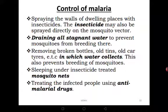Drain all stagnant water to prevent mosquitoes from breeding — they breed in water that is not flowing. Remove broken bottles, old tins, and old car tires in which water may collect, as this prevents the breeding of mosquitoes. Even a small bottle or an old tire collecting water at home is enough to breed very many mosquitoes that can disturb you for many weeks. Drain them so that you are safer.